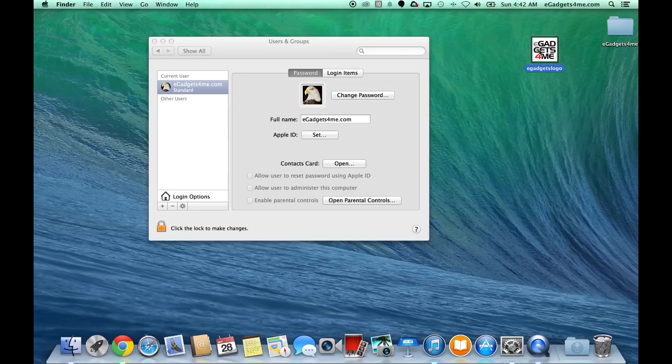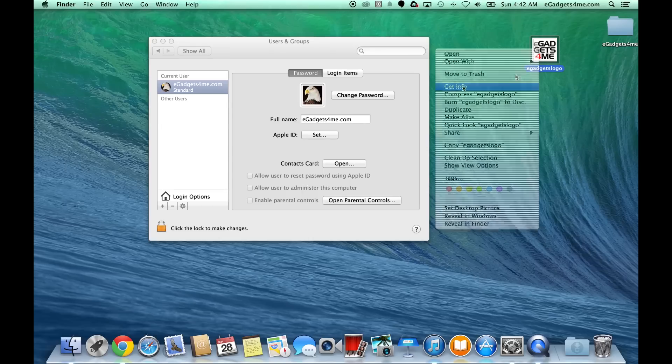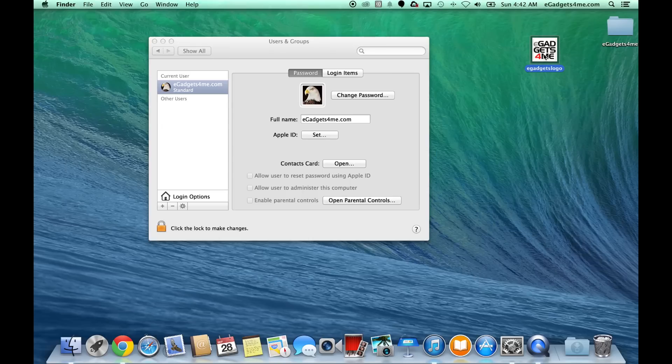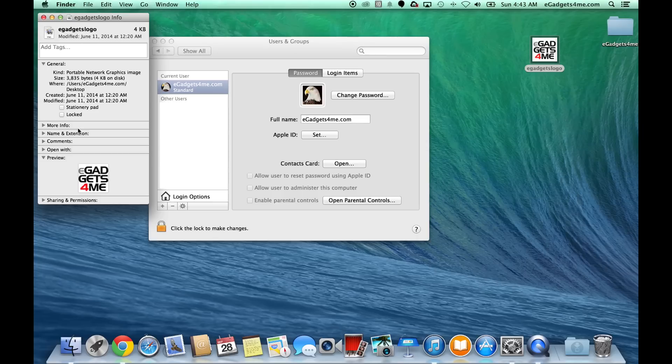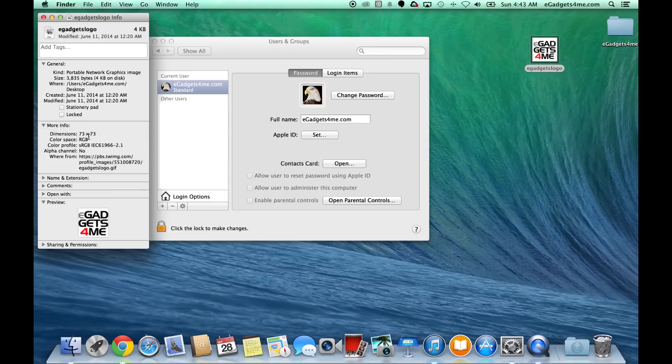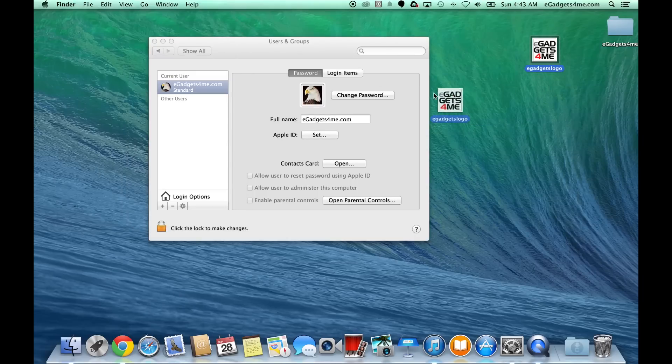If you do have a custom icon that you want to use, here I have an eGadgets4me custom icon that I want to use instead of the default one that's available on Apple. The dimensions here are 73 by 73 pixels. So if you want to create one, those are the dimensions.